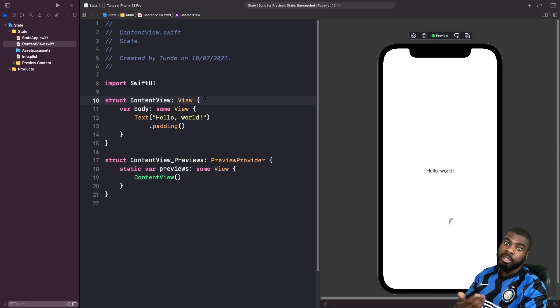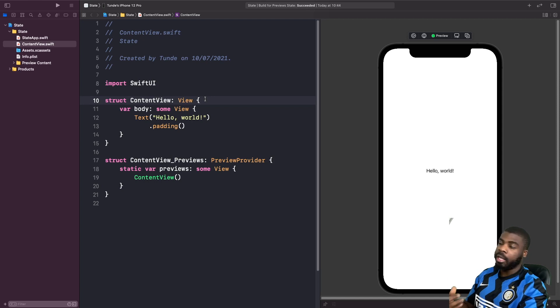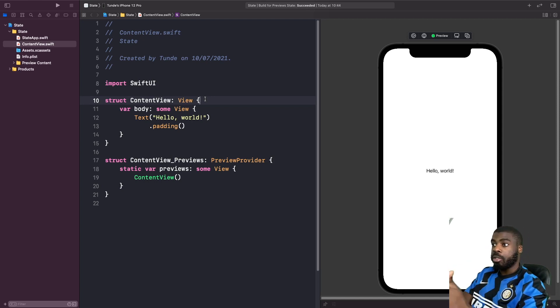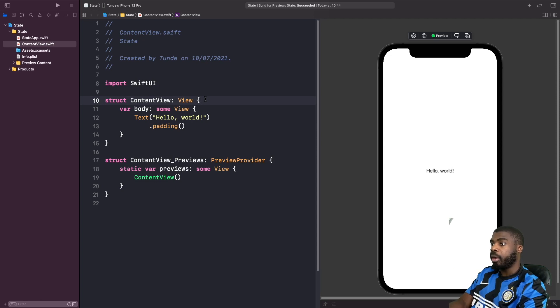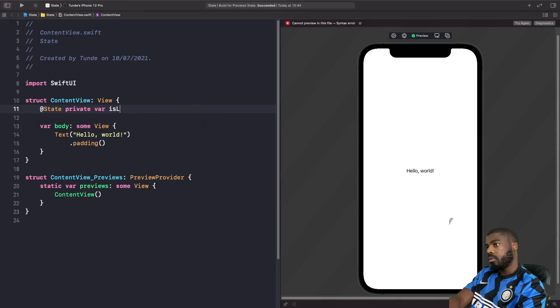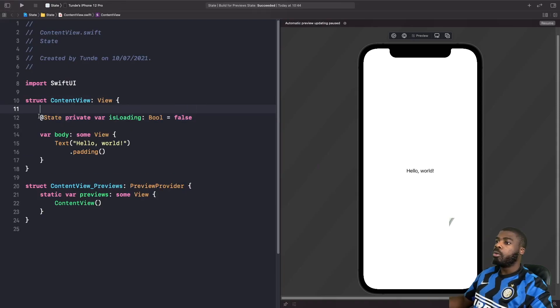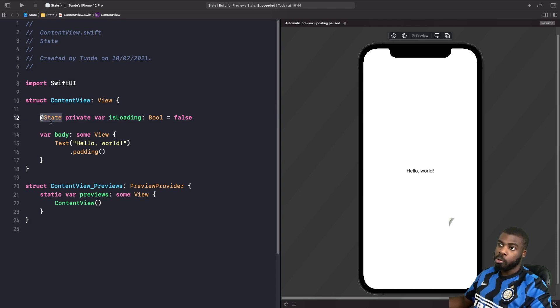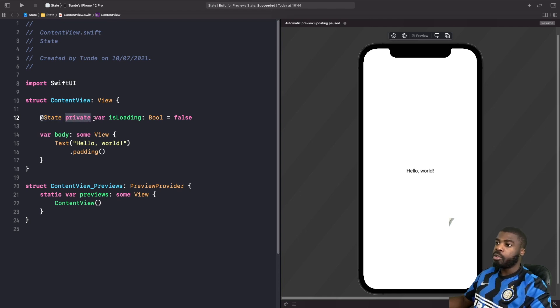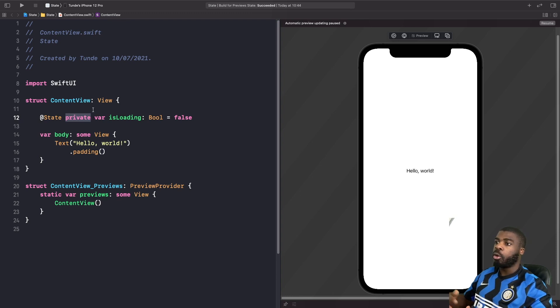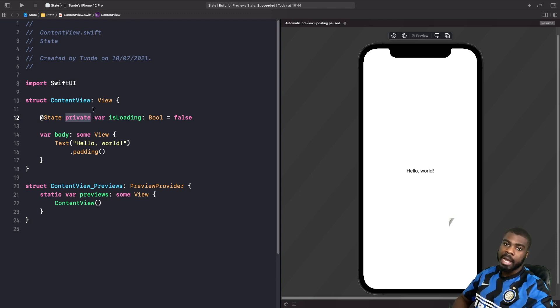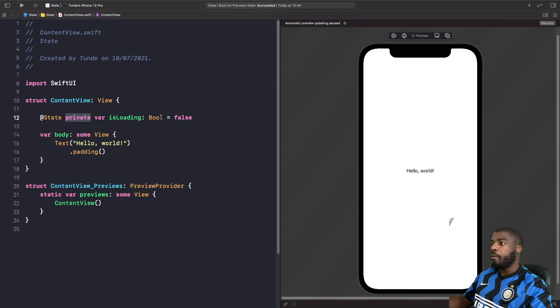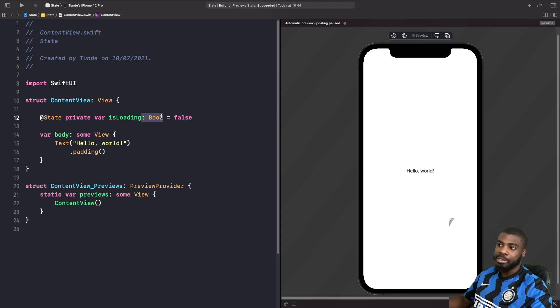We're going to simulate that. I'm just going to type out the syntax for the state property wrapper and then we'll break it down. When you're using this, you need to specify and use this property wrapper. It's also generally good practice to mark your variables as private. The reason you probably want to do that is because you don't really want to expose this state outside of this structure. You want it to be self-contained within this view. You don't need to declare the type here either, I've just done it for more visibility.